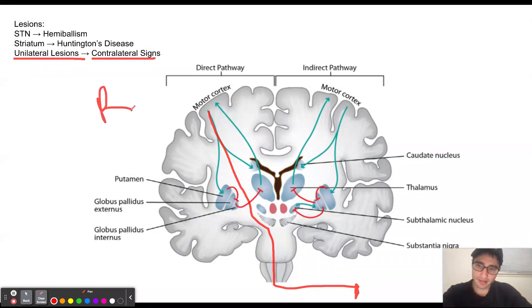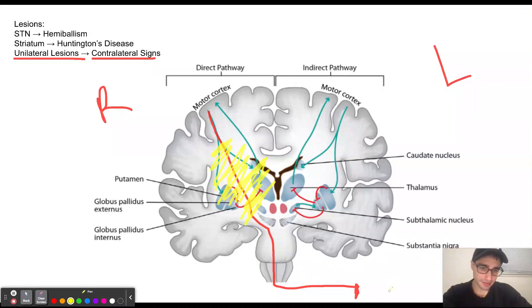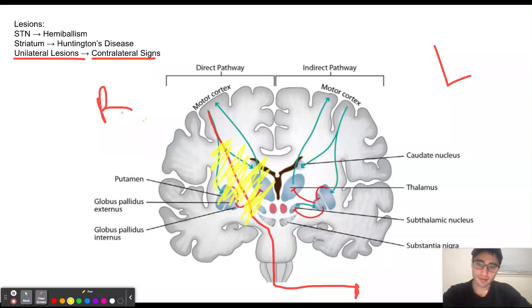So let's say this is the right side and this is the left. If we damage the right basal ganglia, then this corticospinal tract, which is traveling through the internal capsule, is going to be damaged. As a result, it is not going to be able to stimulate the muscles on the left side of the body, because the corticospinal tract decussates at the medulla. This is why lesions to the basal ganglia present with contralateral signs. Thank you.